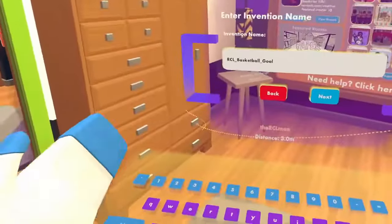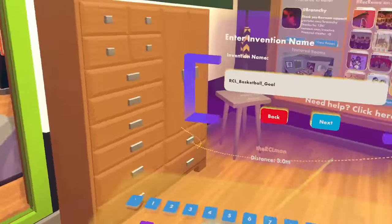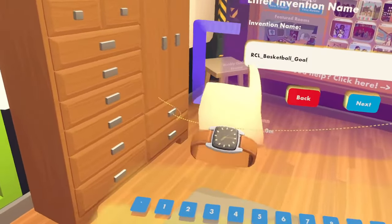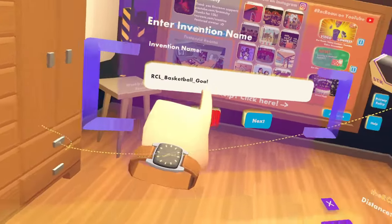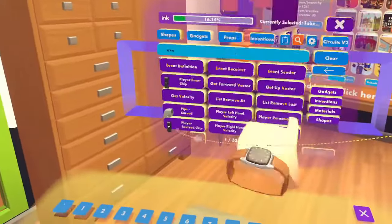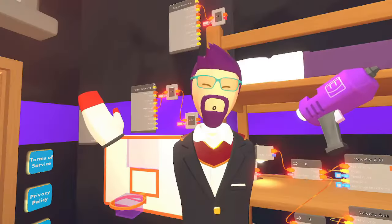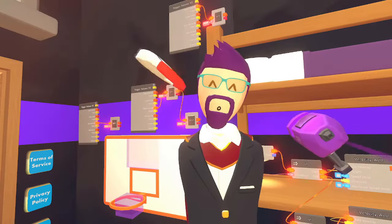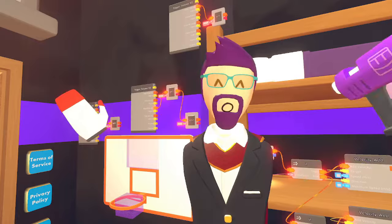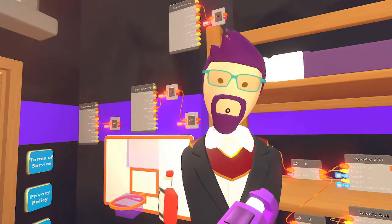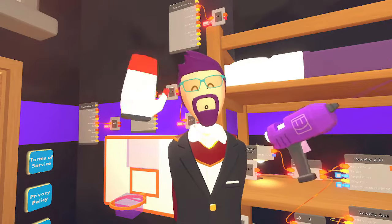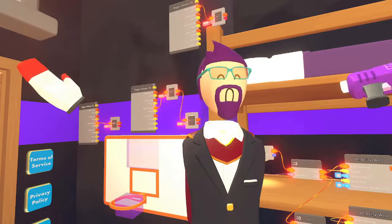If you want this as an invention on the Invention Store, just look up RCL underscore and it's the one labeled basketball goal — you should be able to find it there. If you learned something today, make sure to throw a like on the video. Check out these other videos if you want to make more cool stuff in Rec Room. Have a good day everybody — RCL man out.